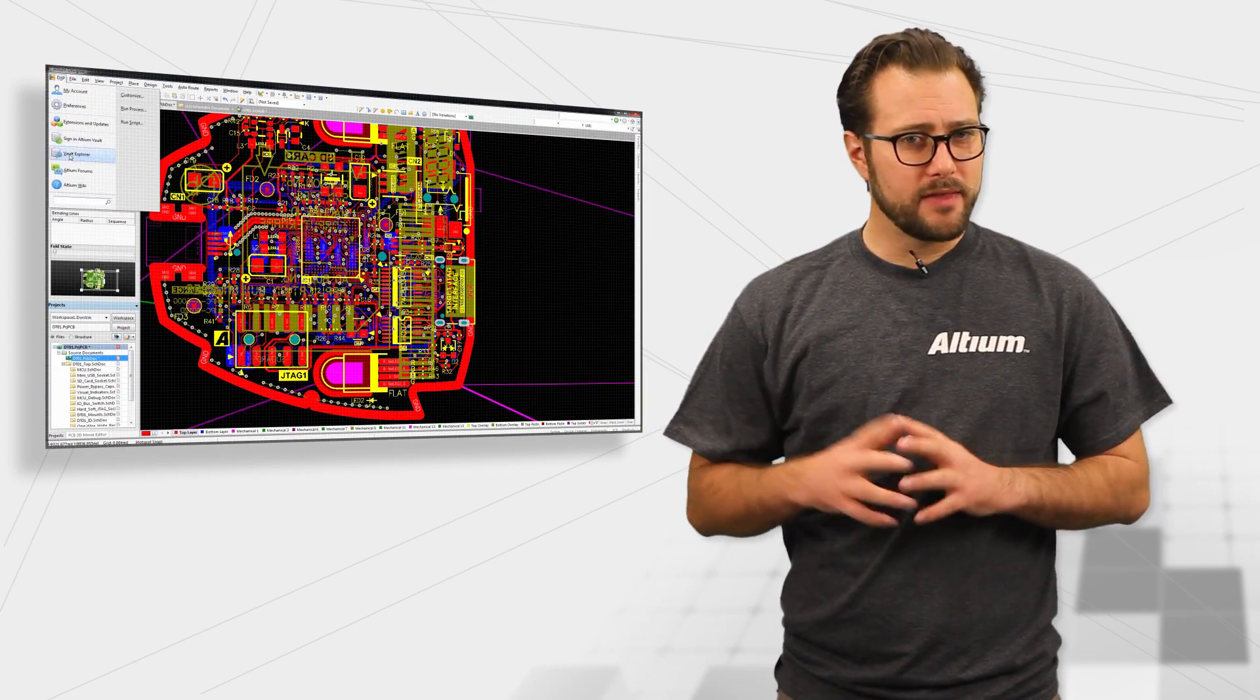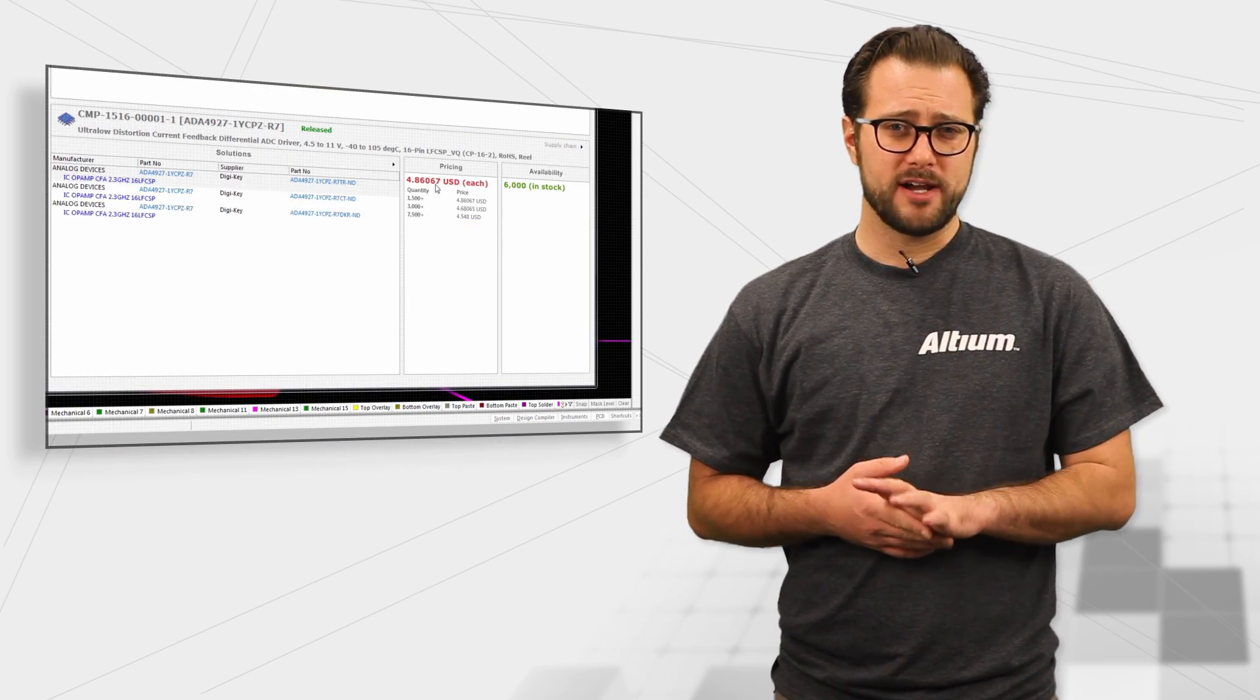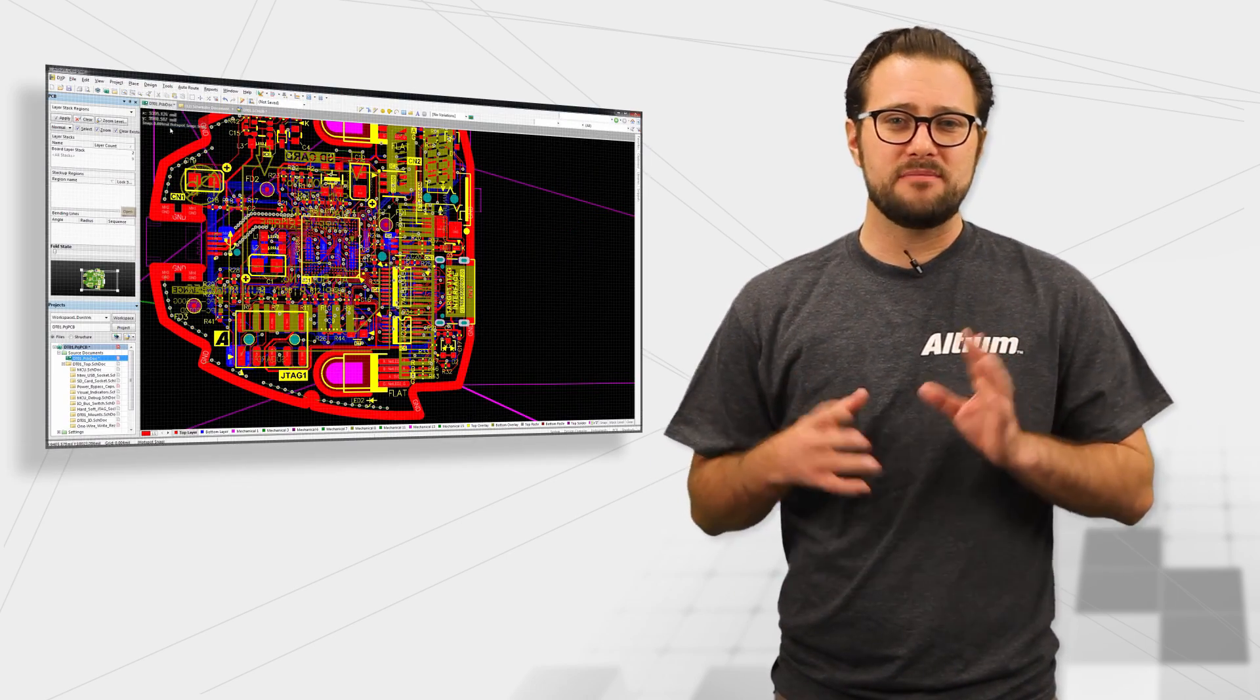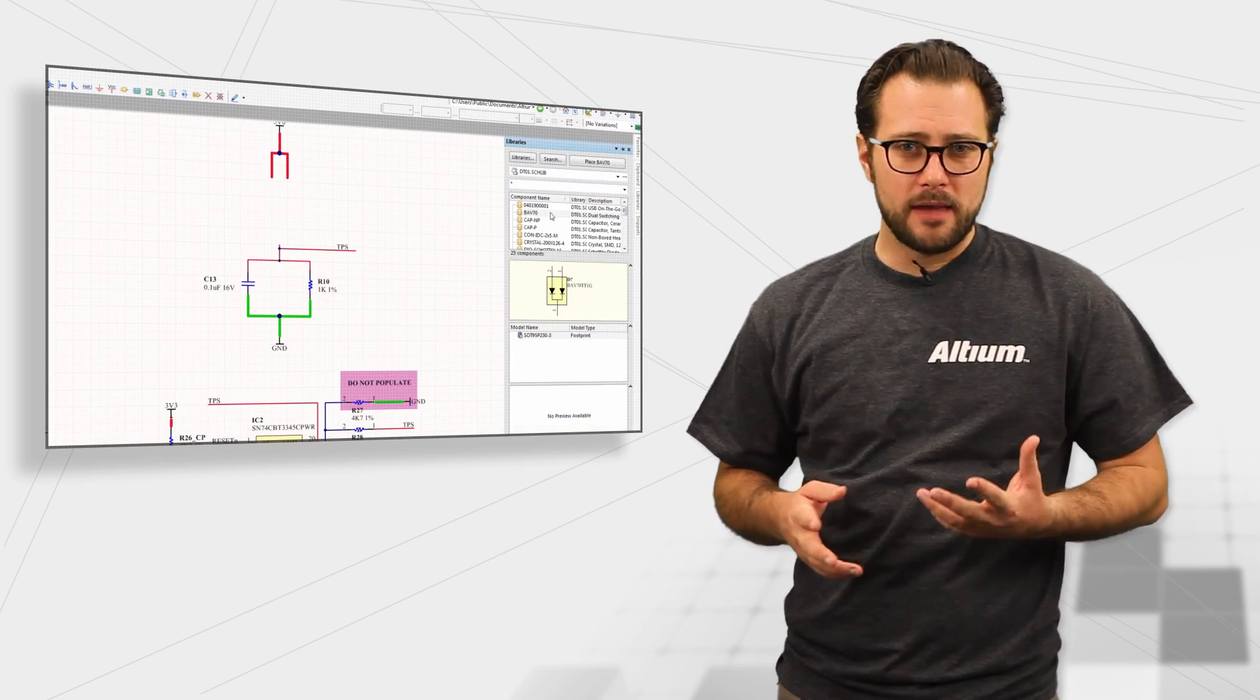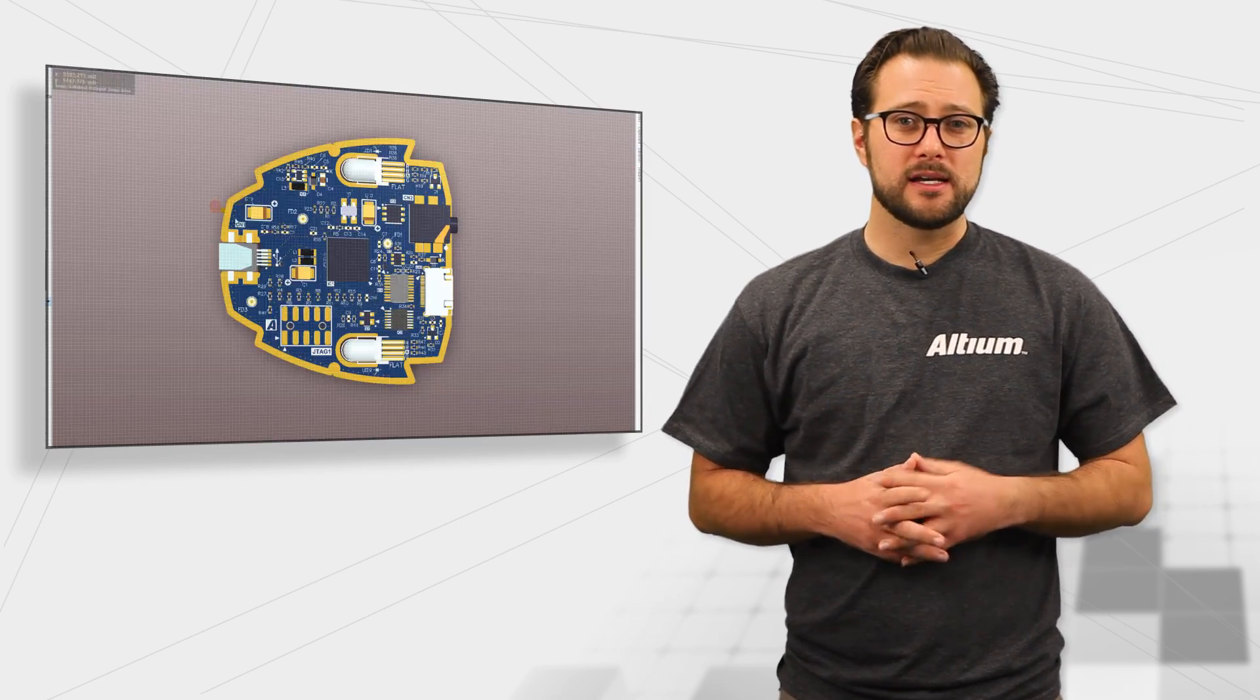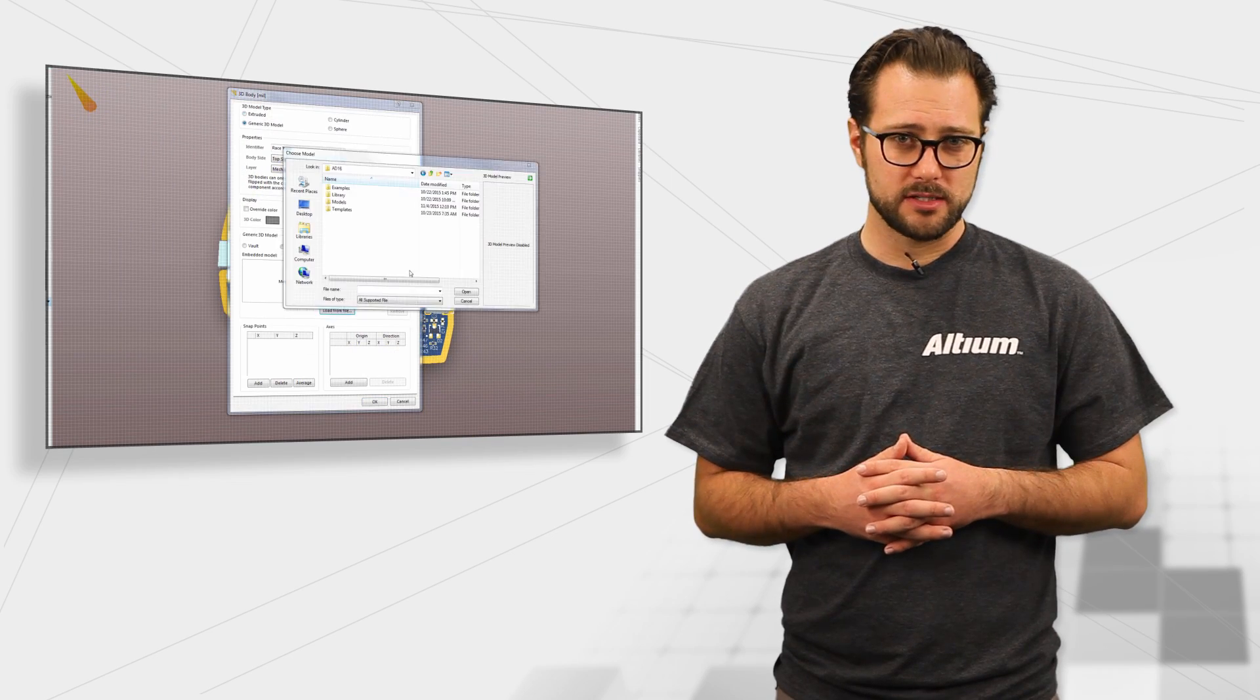But it doesn't end there. You need those components at the best price and availability, and they're all there in the same interface that you design it. And you need to manage and share your design data, and that can all be done right from your design workspace.